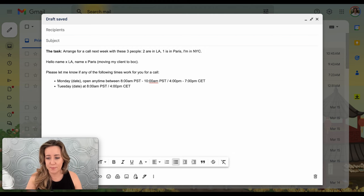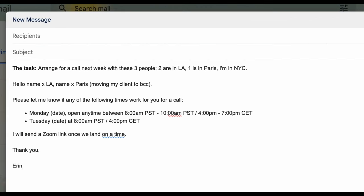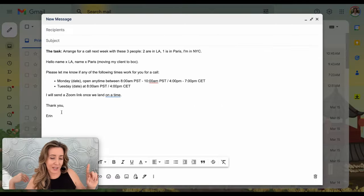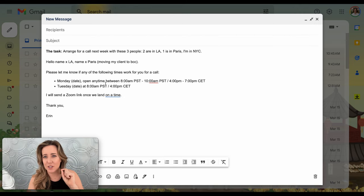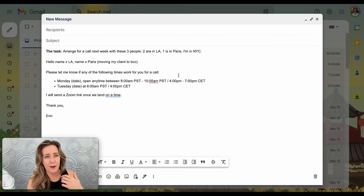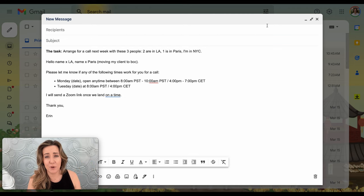I like to typically offer three times, but I just want to show you what this looks like. Then I like to close my emails with this: I will send a Zoom link once we land on a time. I like to include that little piece of information because oftentimes if I don't, recipients of the email are like 'should I send a Zoom link or can you send this?' Something I want to show you before we move to task number two is that if you are working with more than three people—three people is pretty simple.